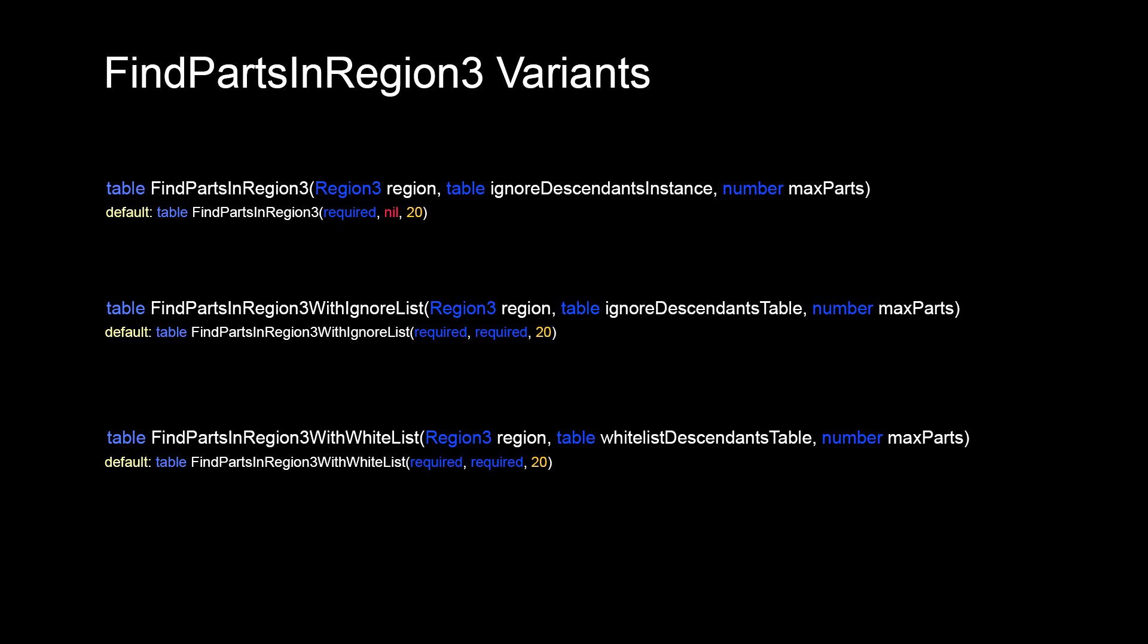In FindPartsInRegion3 the second argument expects a single base part or model instance that will be ignored. In FindPartsInRegion3WithIgnoreList the second argument expects a table of base part or model instances. Anything in that table will be ignored.